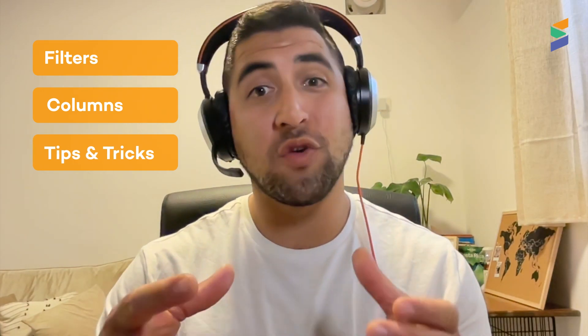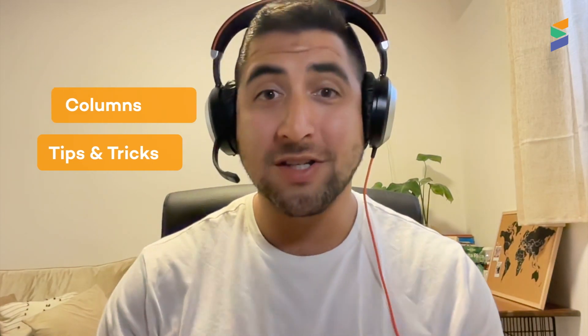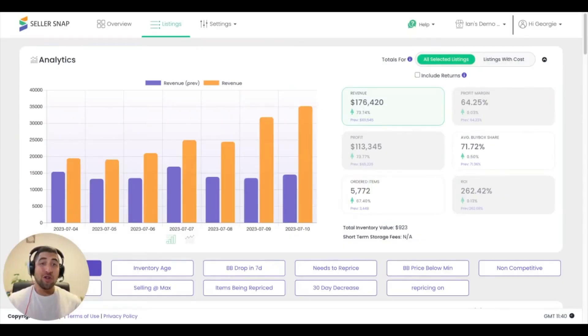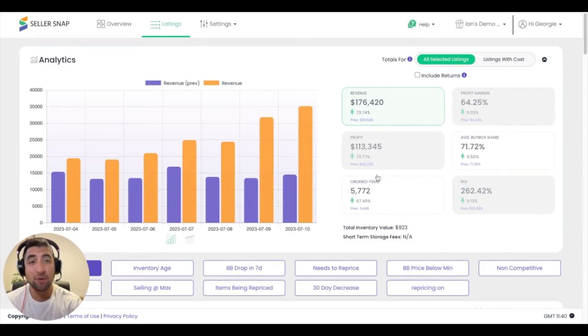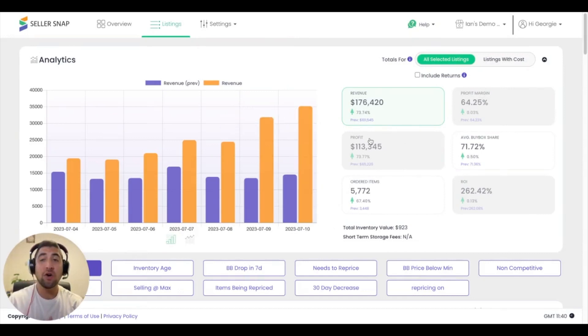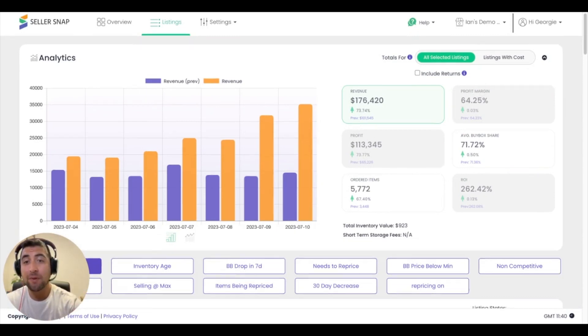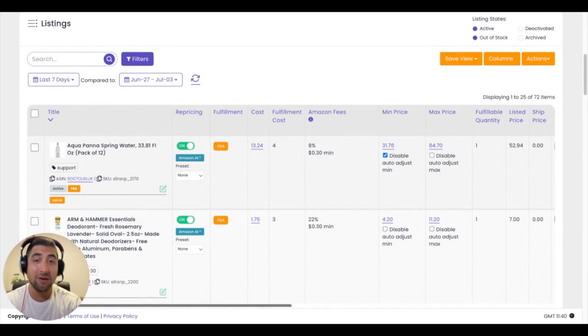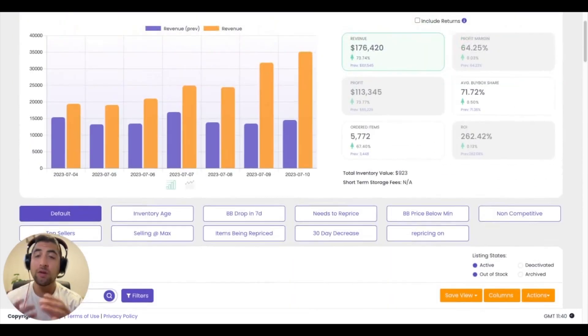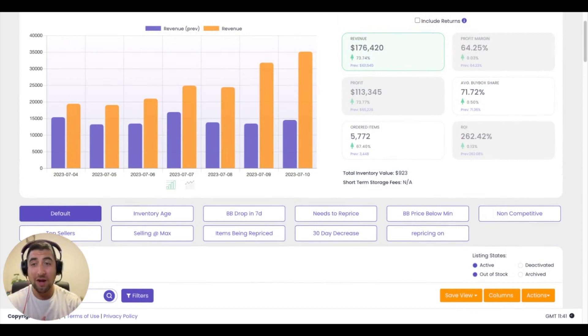Once you're logged into the Seller Snap platform, you'll go ahead and navigate to the listings table which looks a little something like this. You'll notice that we have the different aggregations of data at the top based on all of the listings that you see down here at the bottom below the fold.